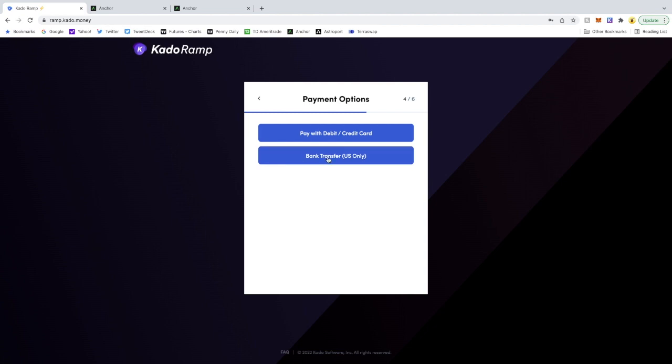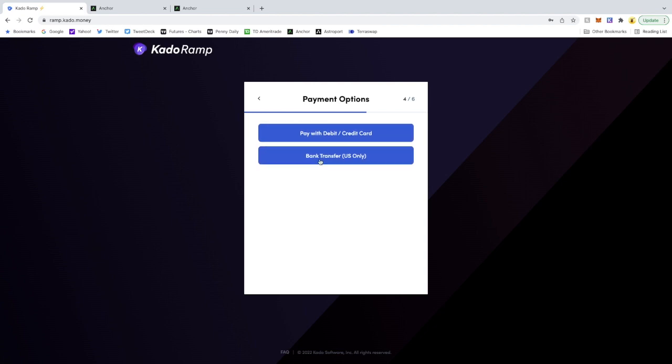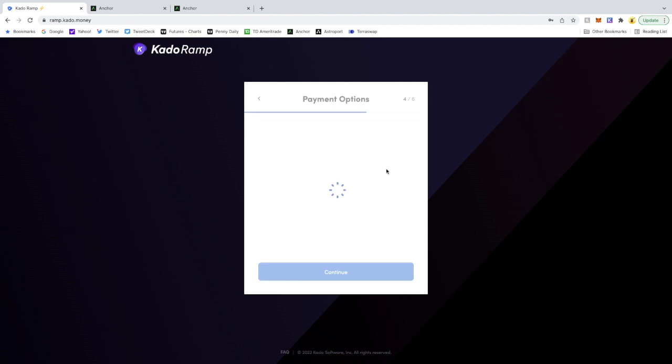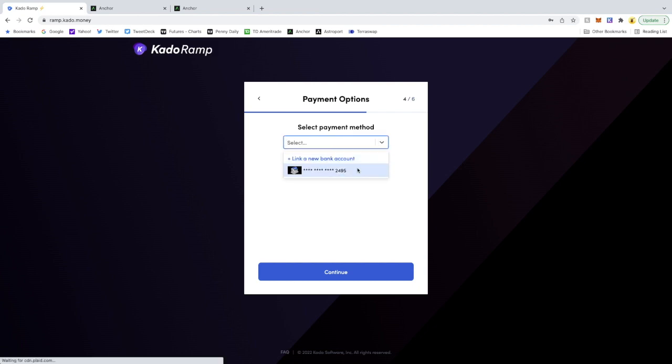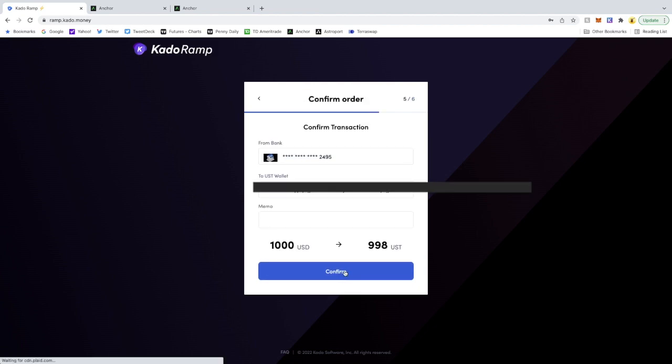You go to your bank transfer or pay with debit credit card. Select my bank. Hit continue. Hit confirm.